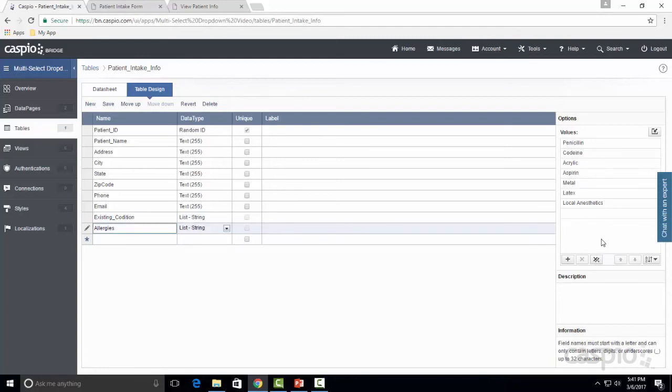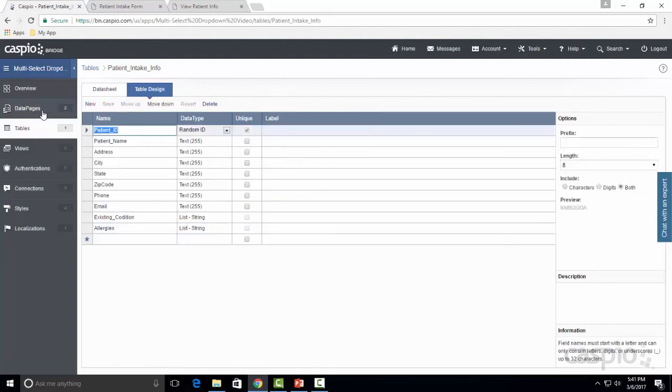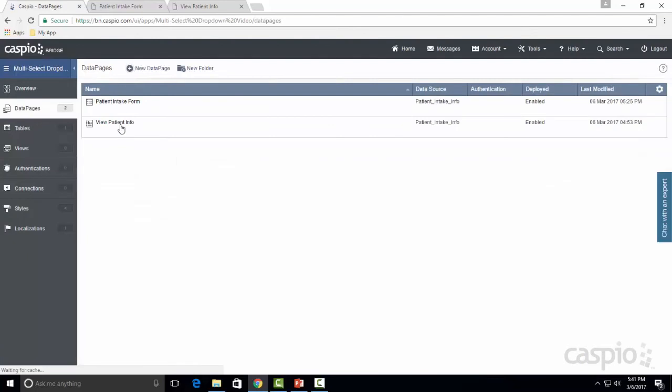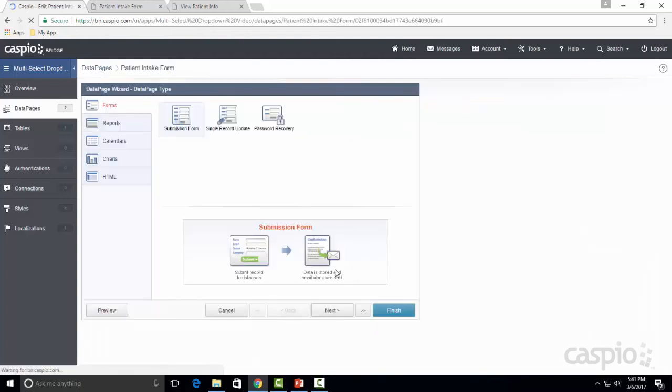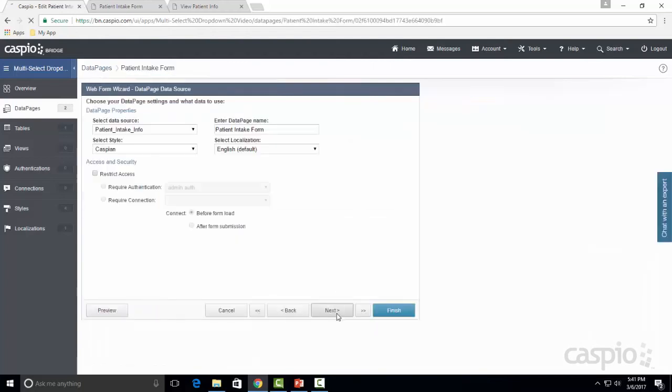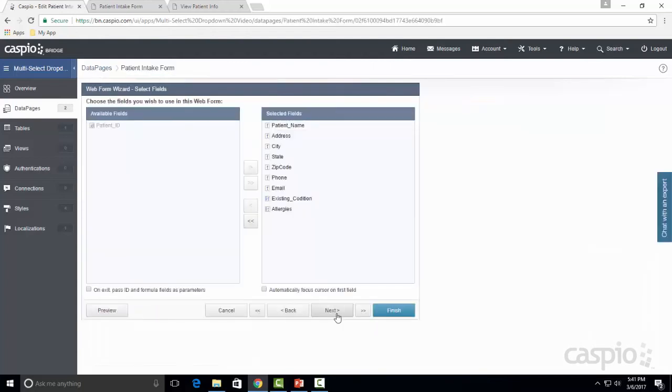Once you list all the values in your options, you're going to save your table and go directly to your data pages. If you don't have a data page created, just click on new data page at the top or edit a pre-existing data page. Let's include those two fields in our form, so here are the two fields in the form that we have from the table.